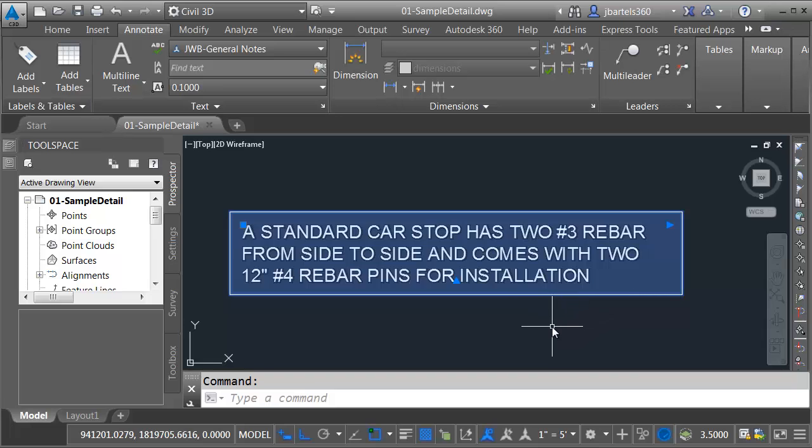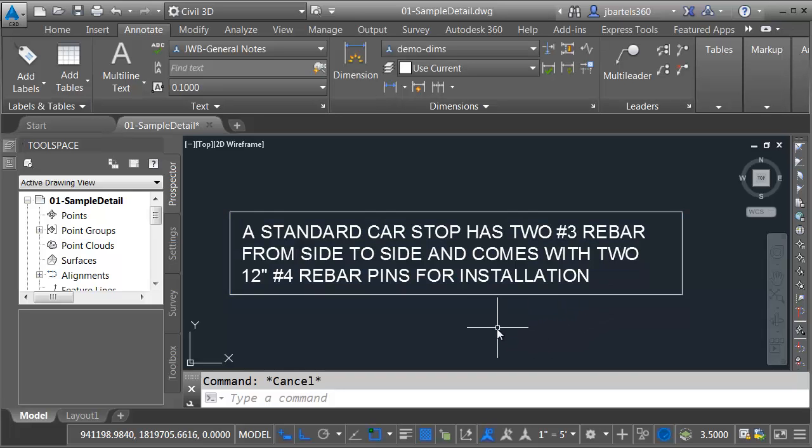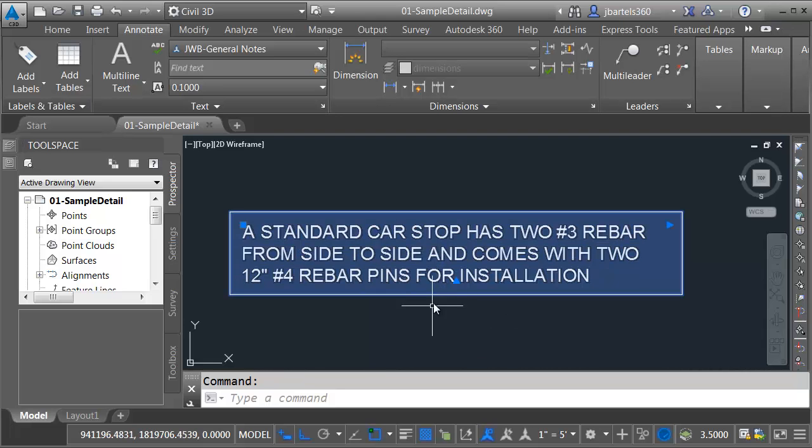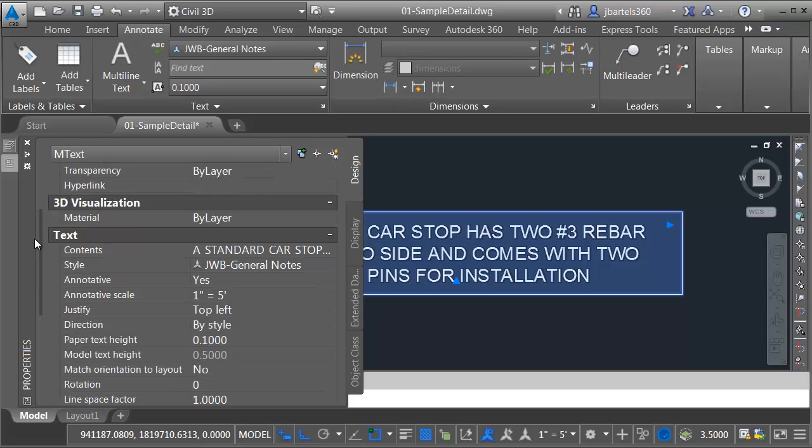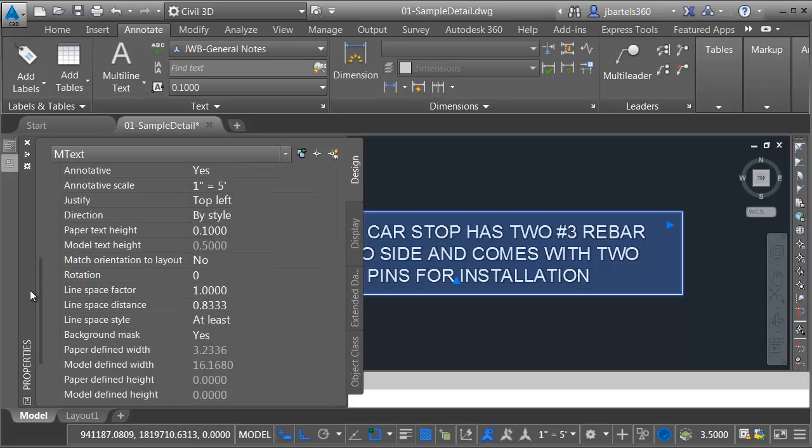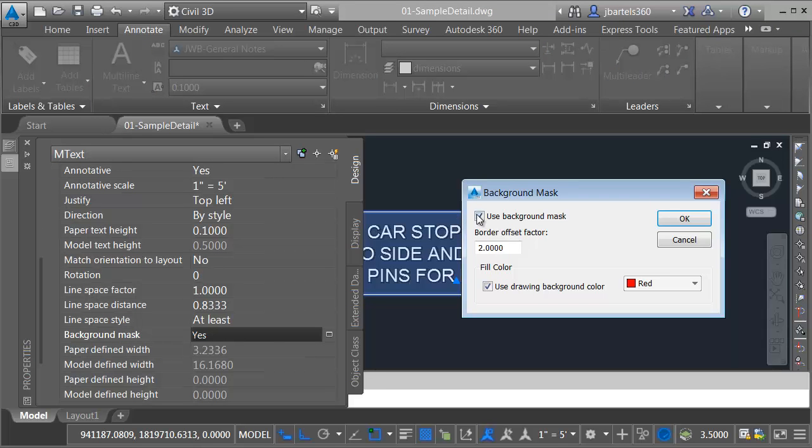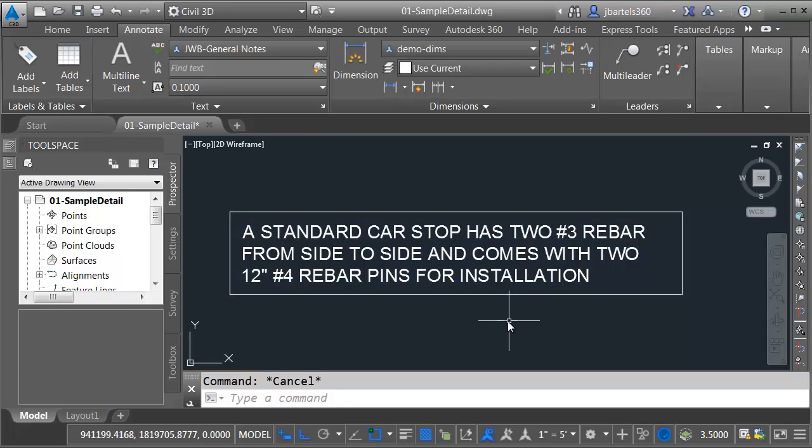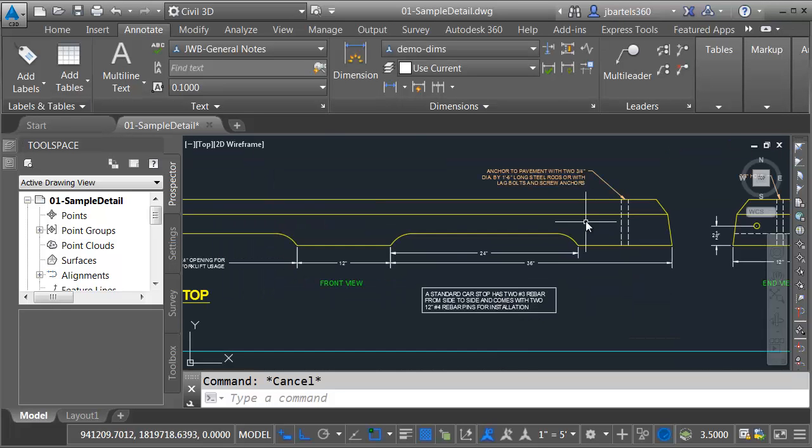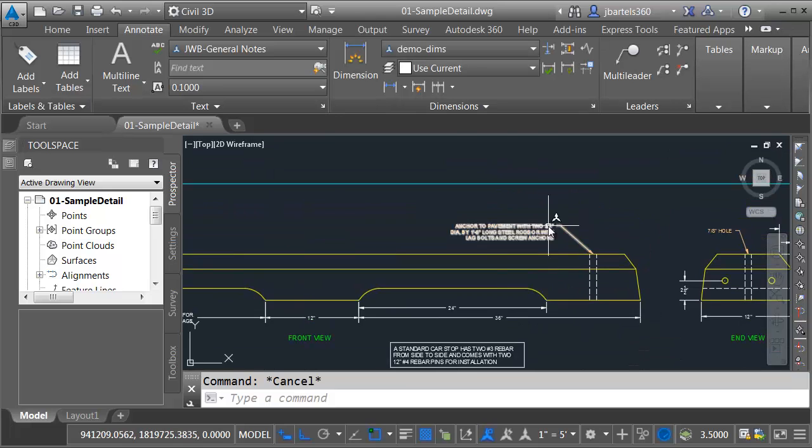And you can see how that updated the rectangle. Now, it does have a Background Mask on it. If I want, I can keep that, or I don't have to. If I select the text again and go over to the Properties palette, I can drag this down. We can find the Background Mask setting, and I can turn that off, and it will still honor the border offset factor. Let me click OK. Let's press Escape.